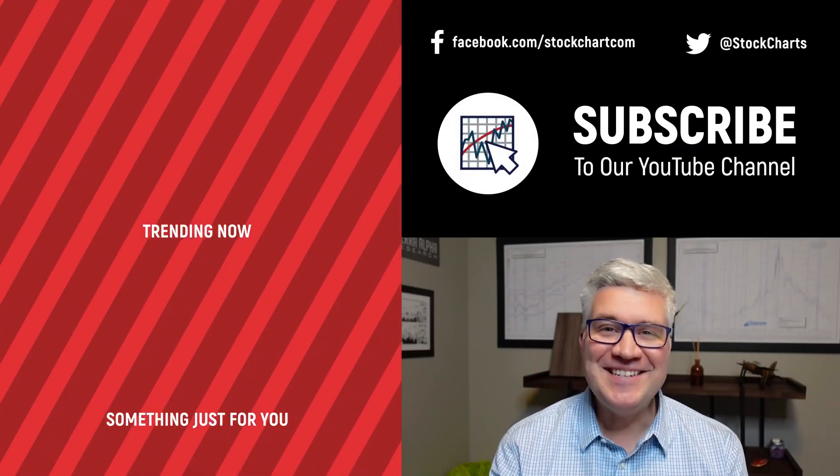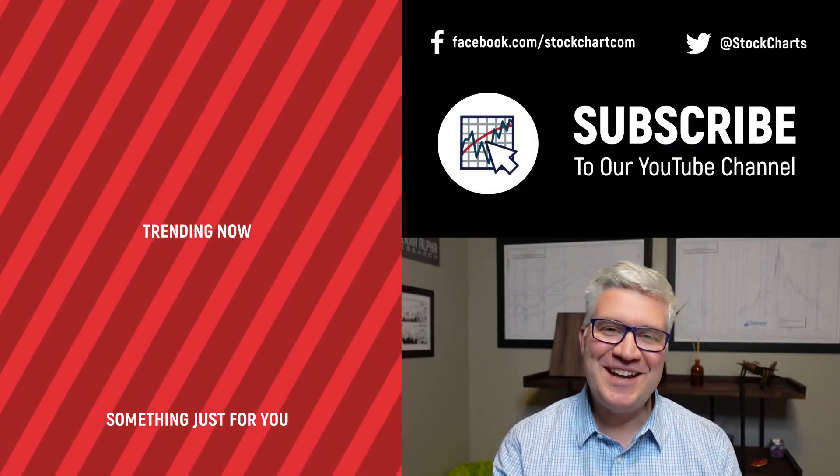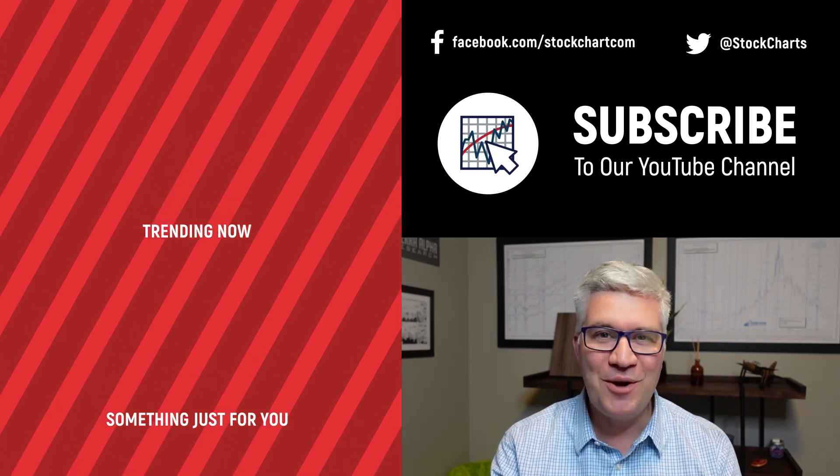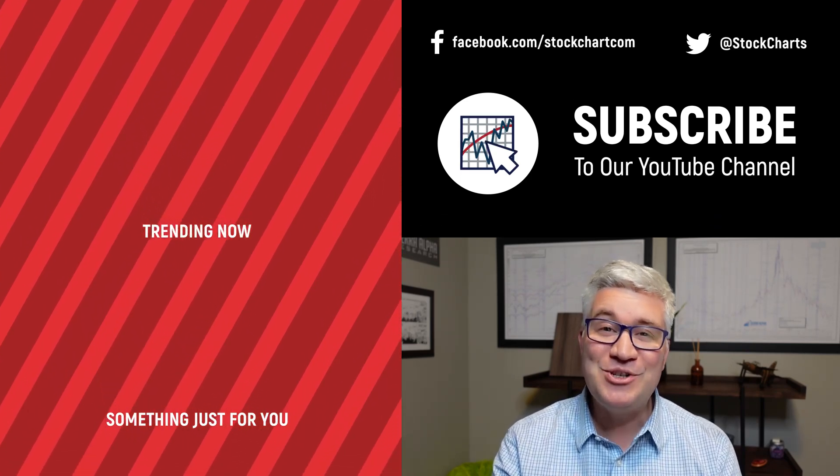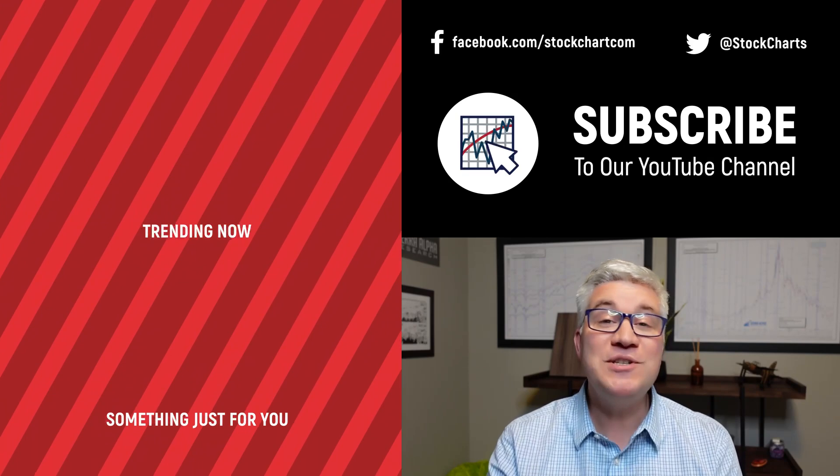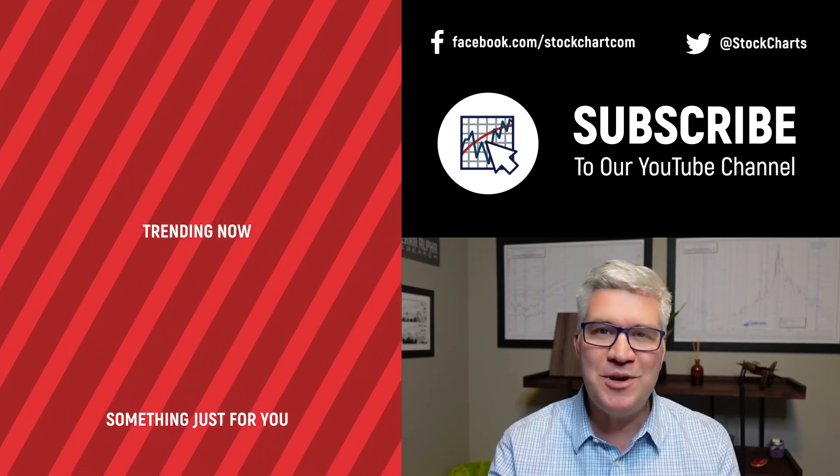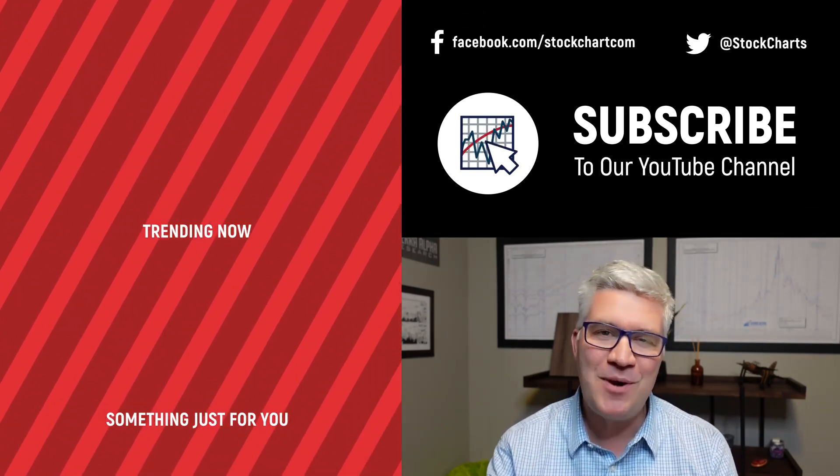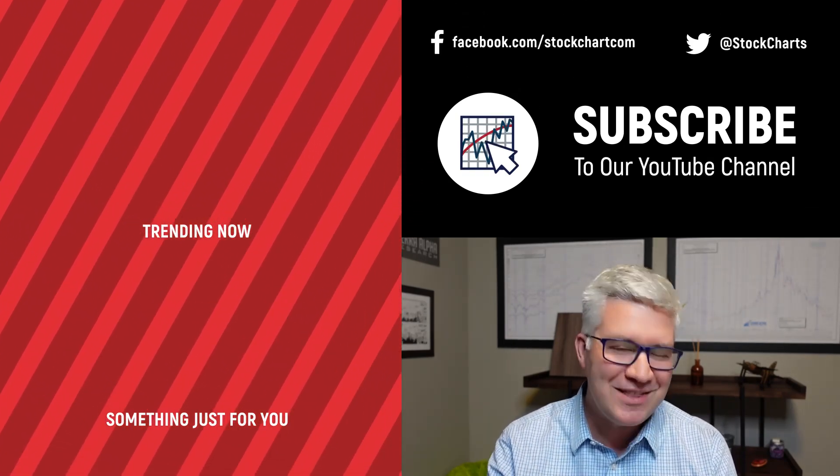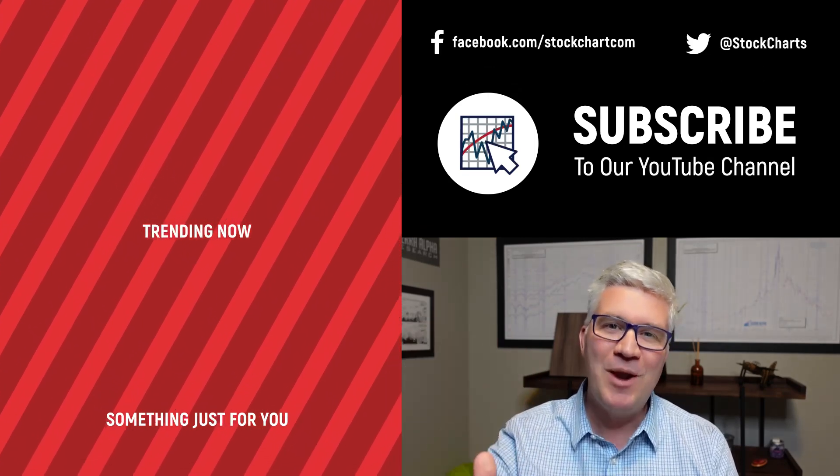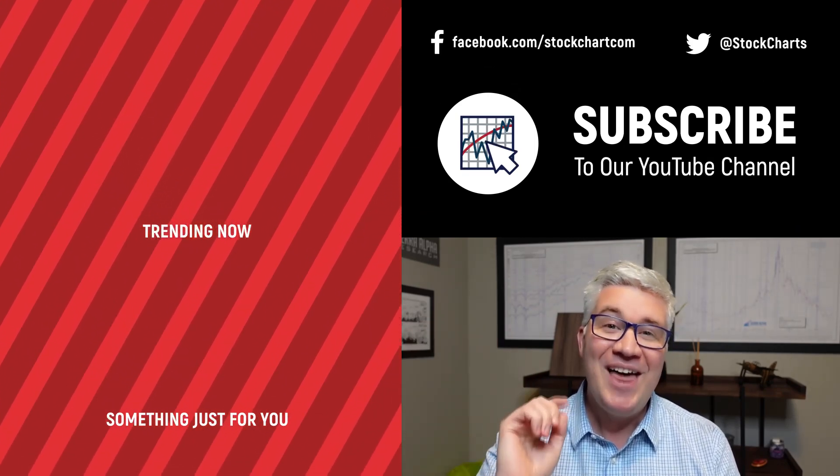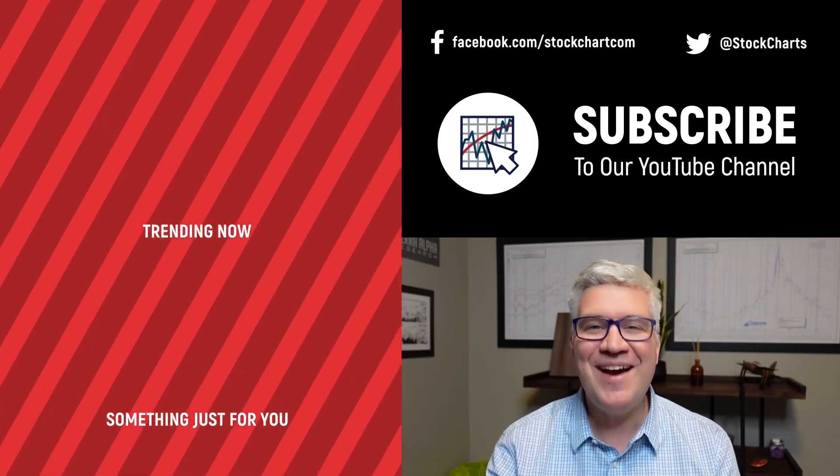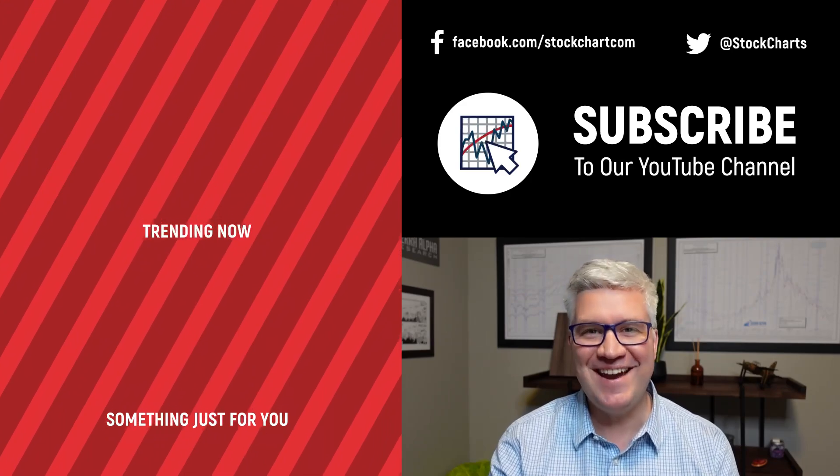Hey guys, Dave Keller here with StockCharts.com. Thanks so much for watching our video. If you enjoyed it, and we hope you did, hit the like button right below. Also, we have so much new content every day. Consider subscribing to the channel. Just hit the subscribe button in the video or right below. Thanks for watching. Stay safe. Have a fantastic day.